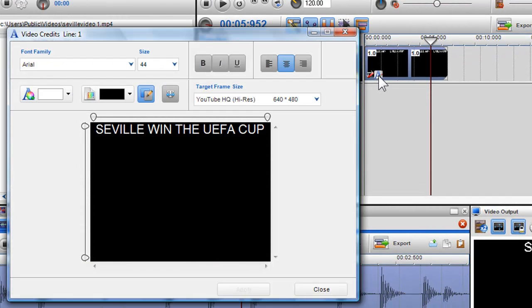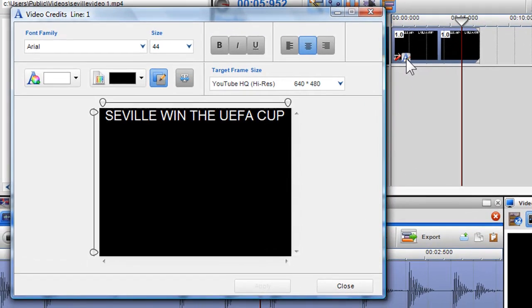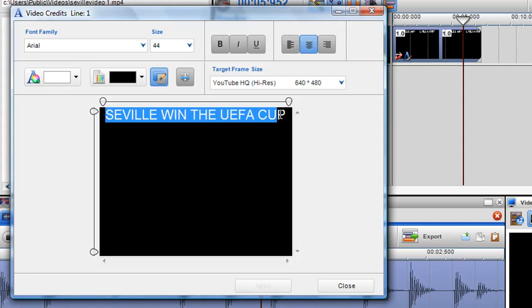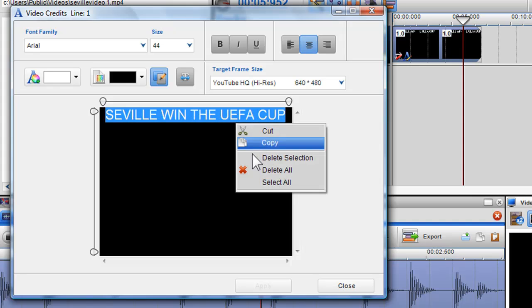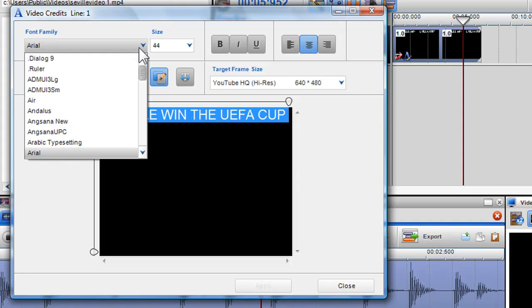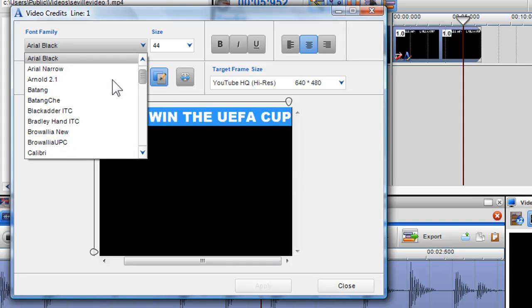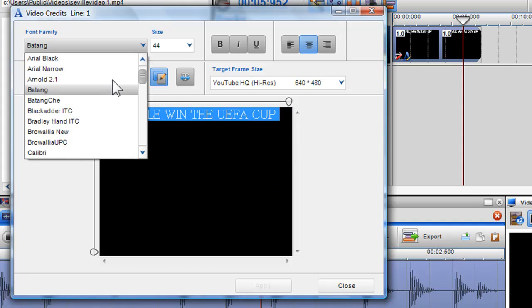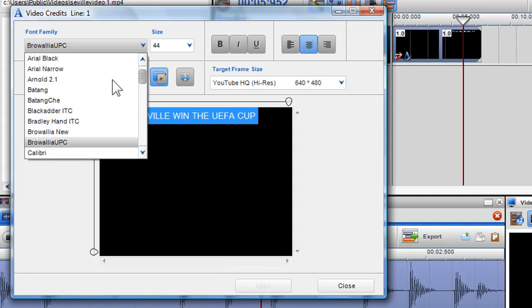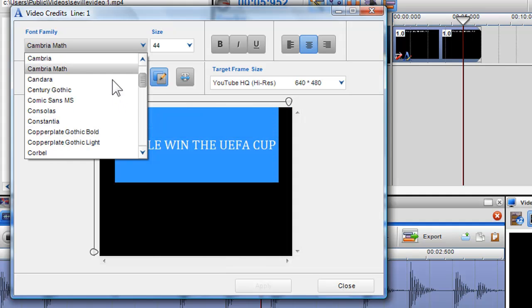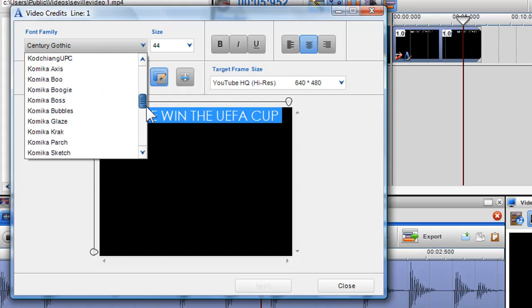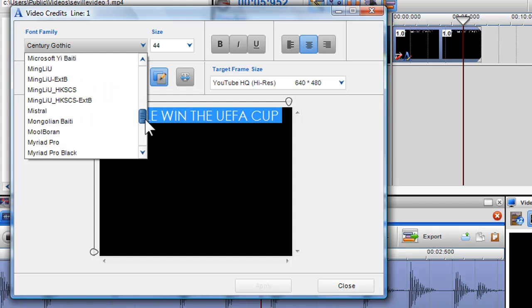Now that I am back in the video credits dialog box, I would like to make some changes to my text. Firstly, I would like to change the font of my text. To do this, simply highlight the text using the mouse or by right clicking and choosing select all. In the font family box and using the scroll on my mouse, I can browse through and select my desired font. I can also grab the scroll bar to move down the menu quickly.